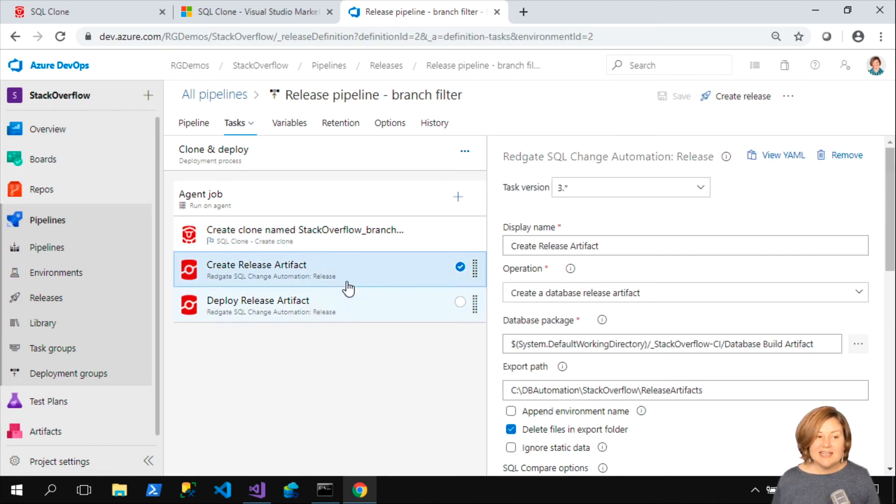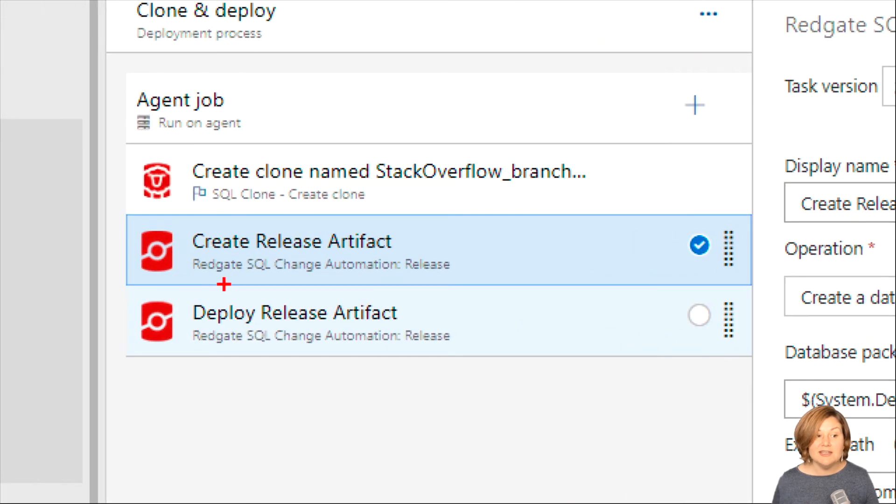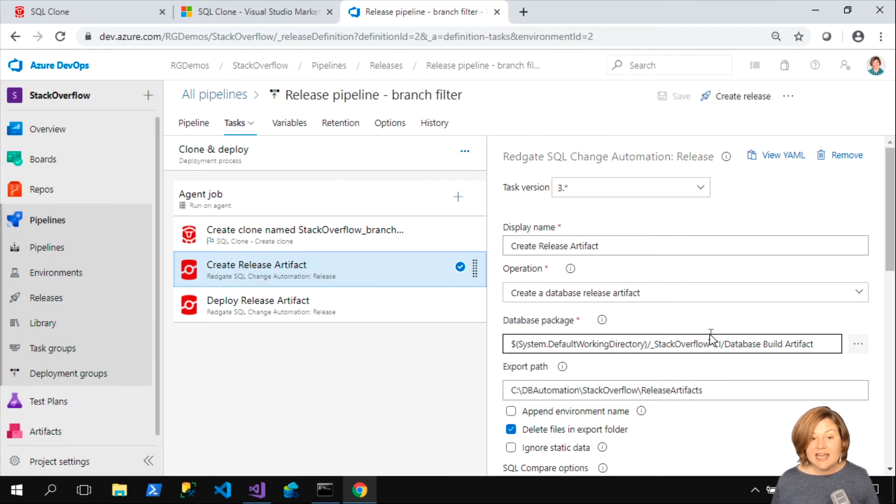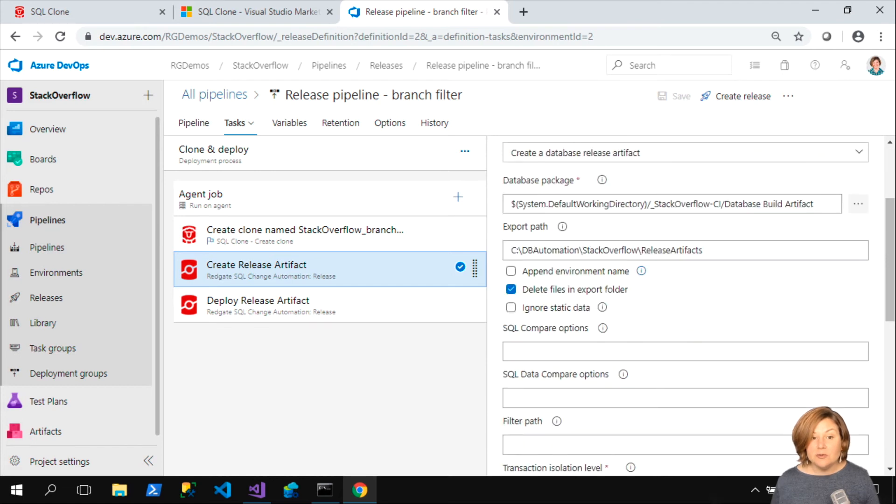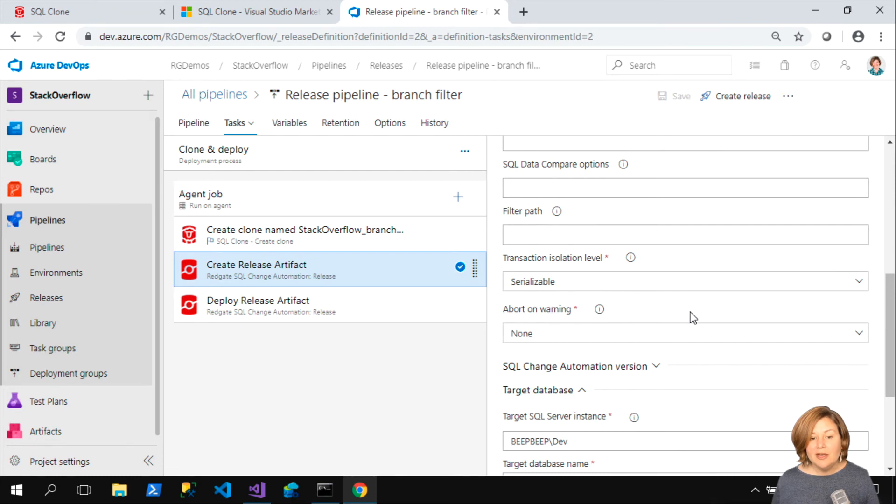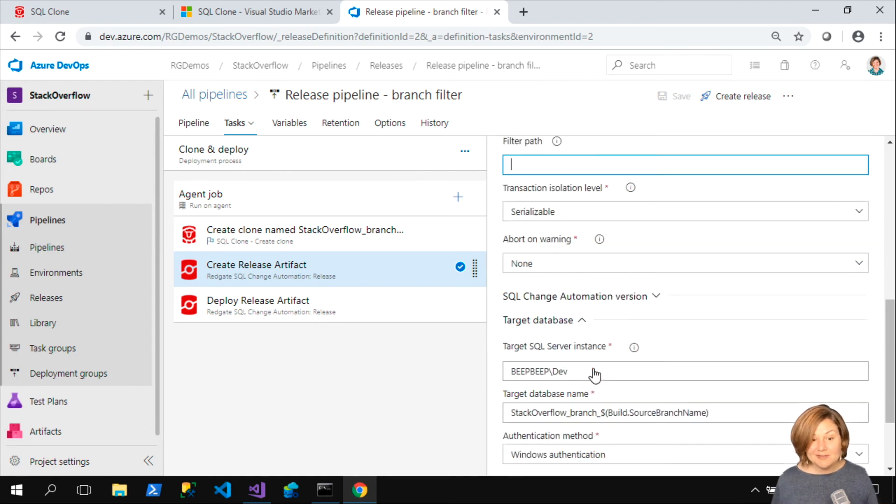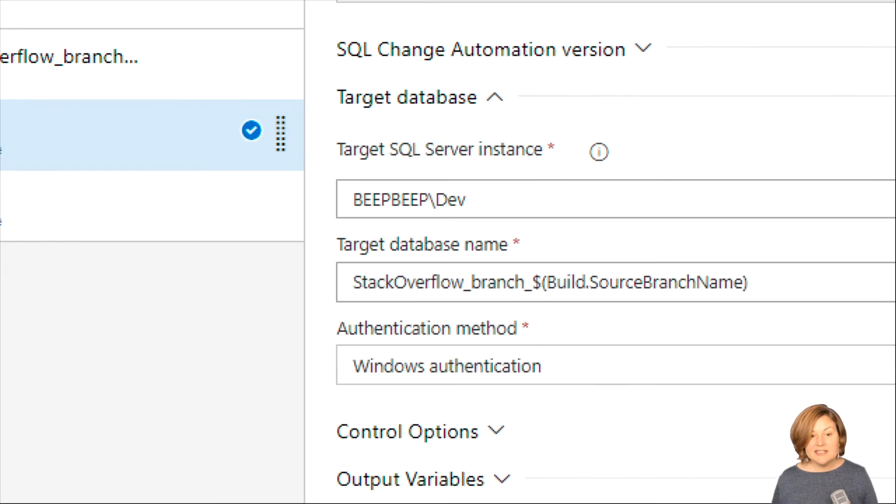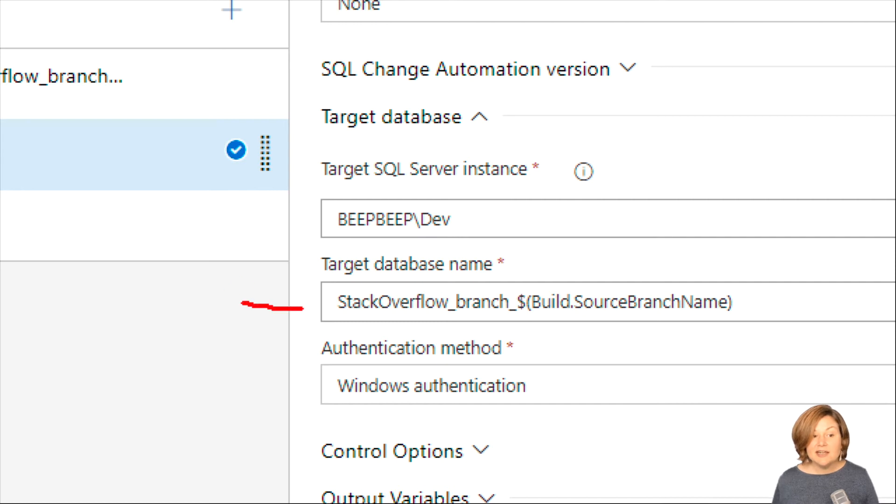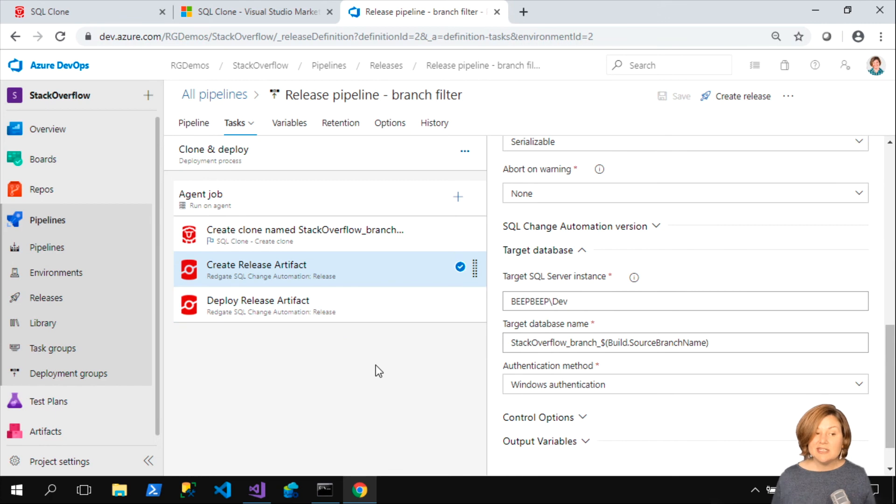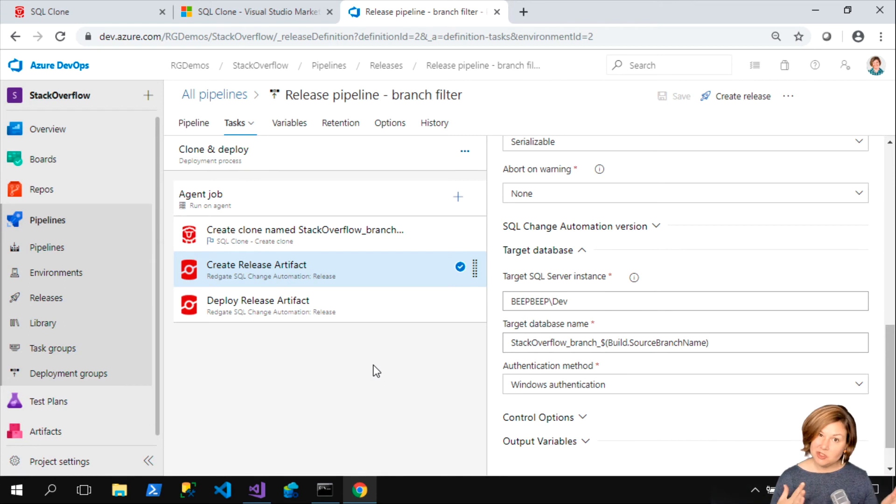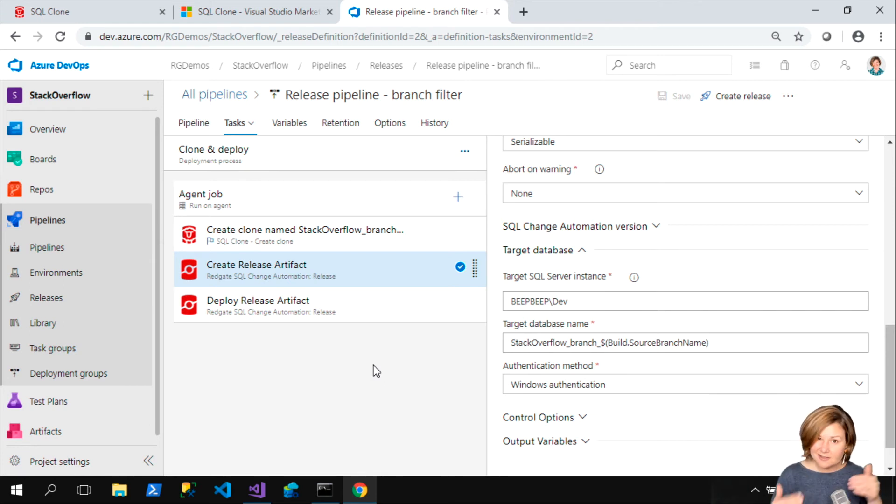My next step is to create a release artifact against that clone environment. I now am using the Redgate SQL Change Automation release plugin to say that I want to go ahead and export this release artifact on the build server where I'm running this. I'm going to delete files in the export folder. I'm using a lot of the defaults here. I don't have any filters I'm using. There may be times when you want to use a filter. I tell it, here's that database. Notice that I can still use that variable and say, I named this on the build source branch name. I want to go ahead and use Windows auth and connect to it.